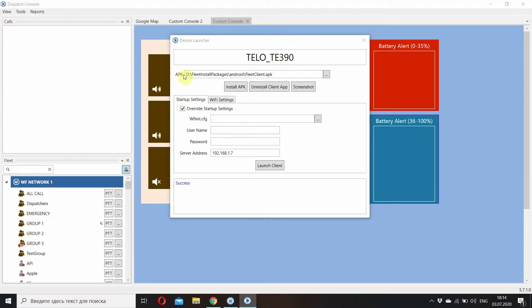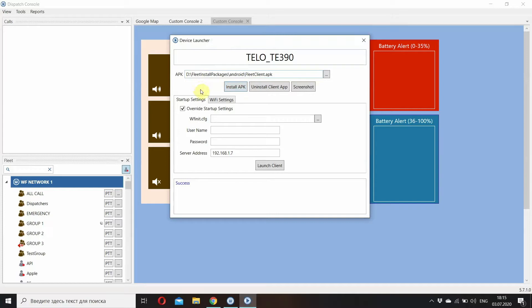Here I select the APK which I want to install on the device. It's the Okufleet APK. Now I install the application on the device. It takes a few seconds. Done.